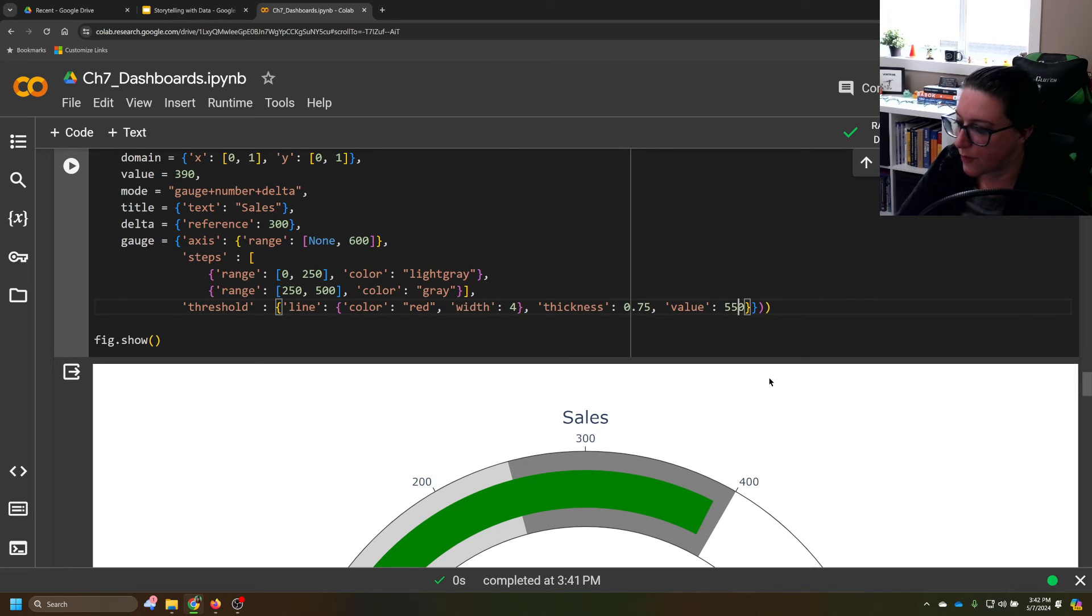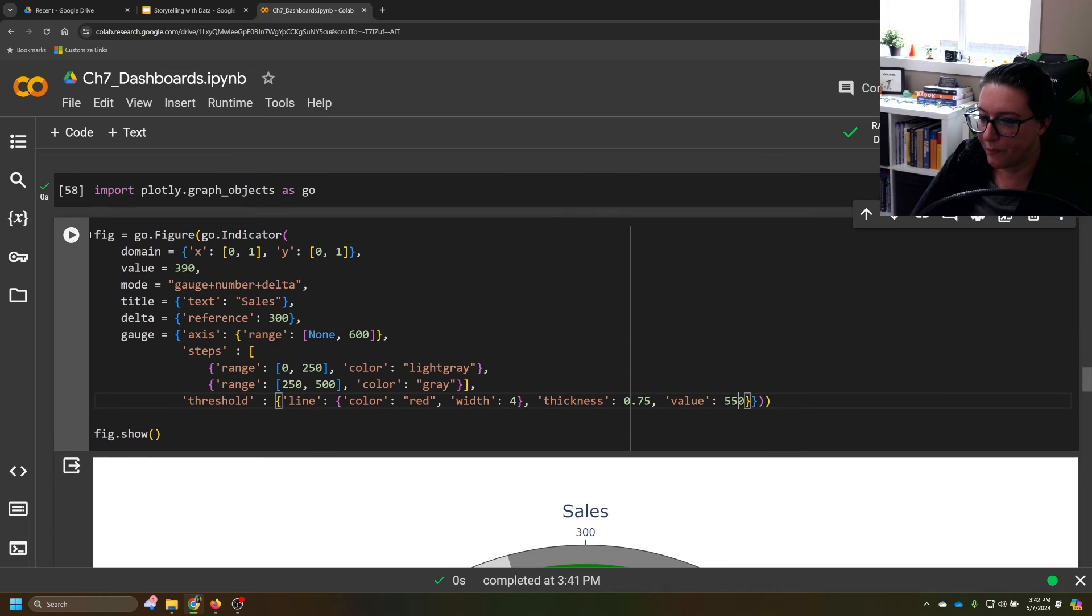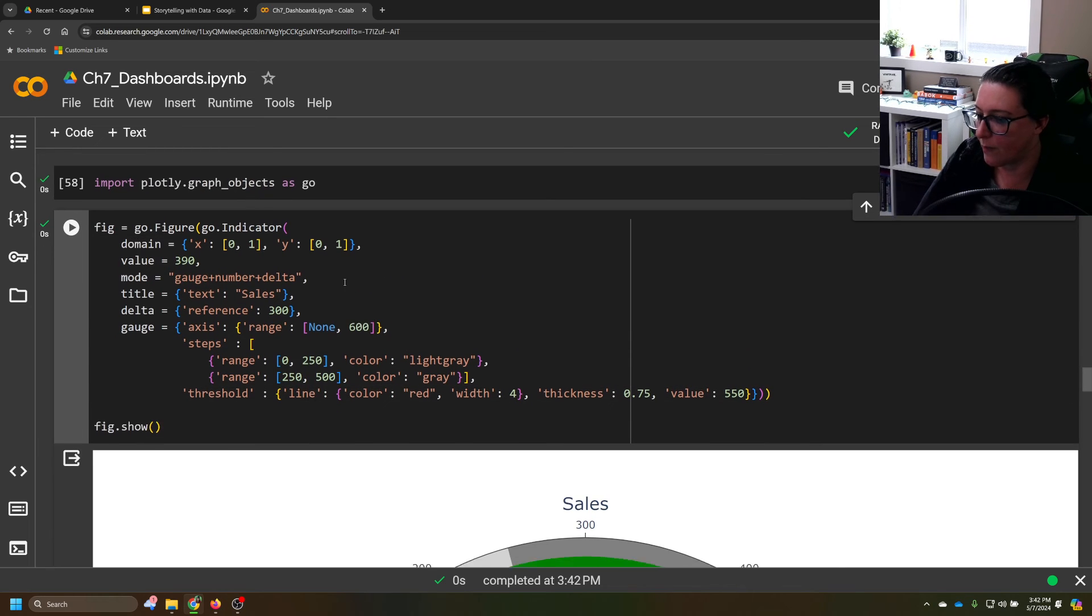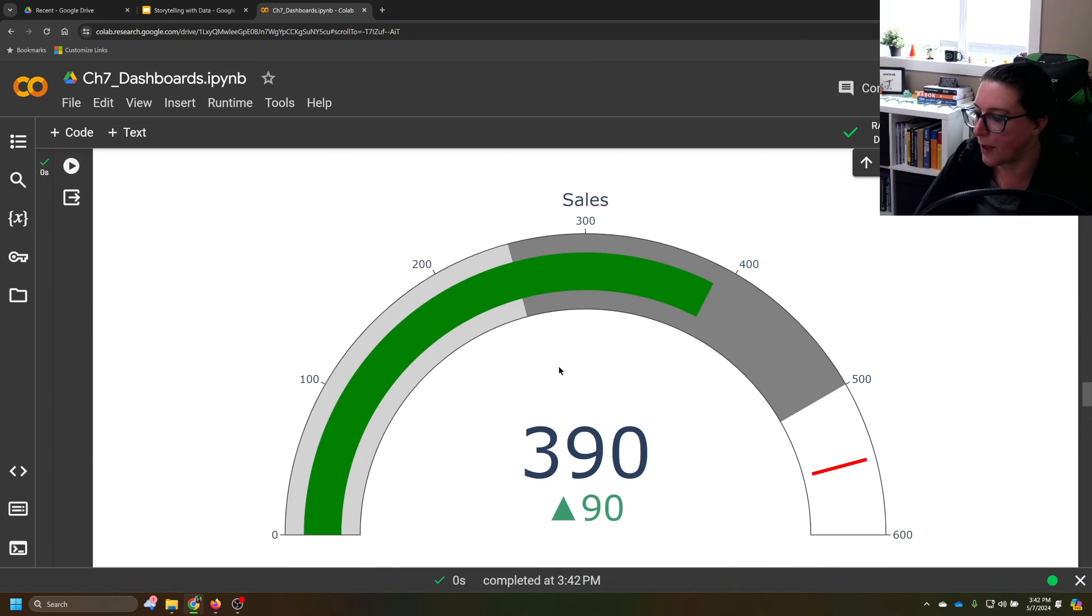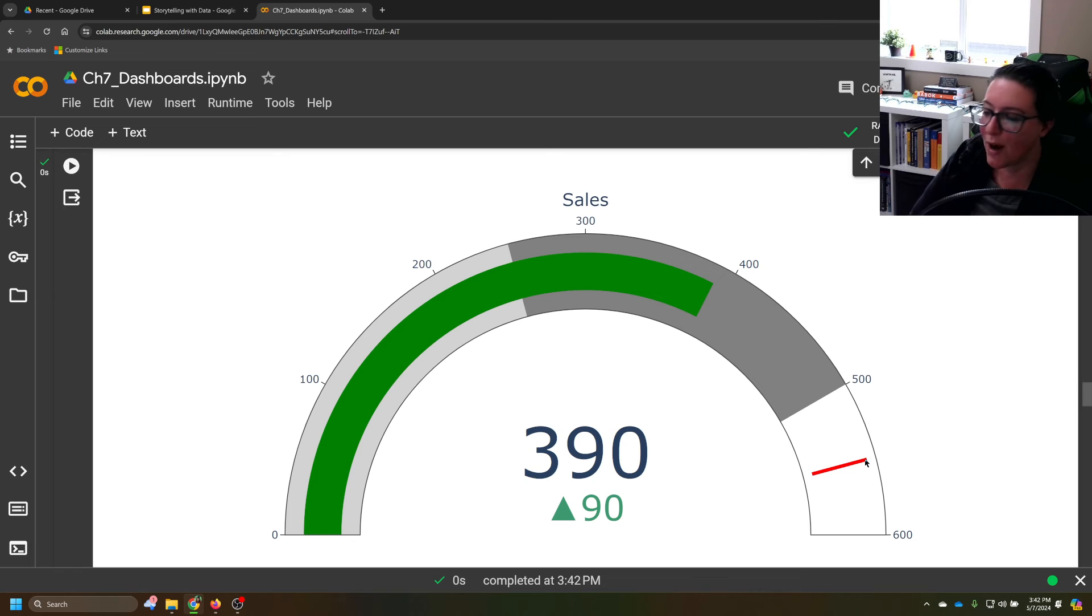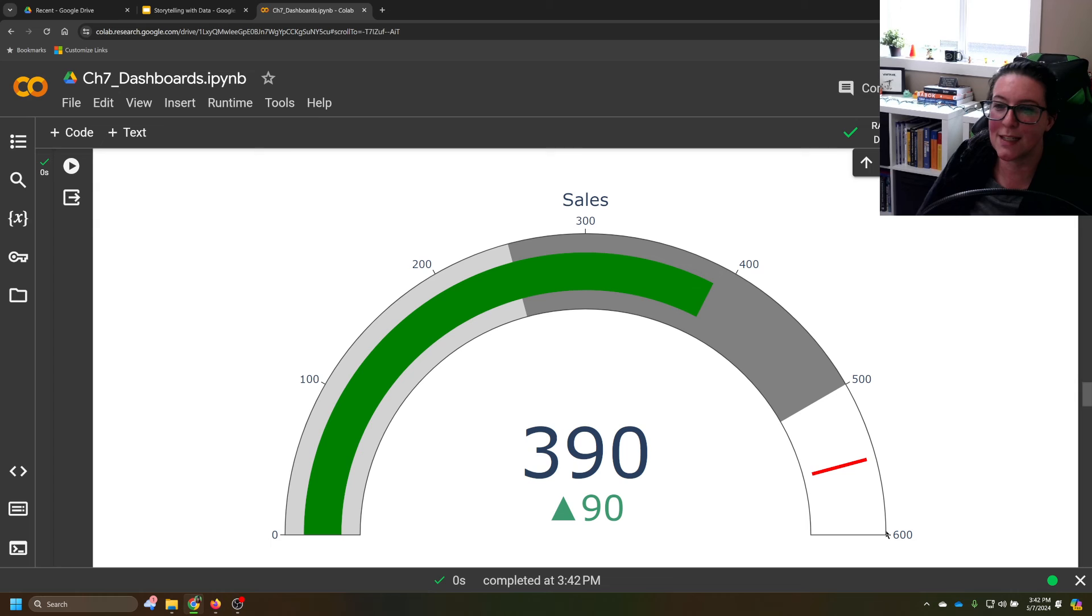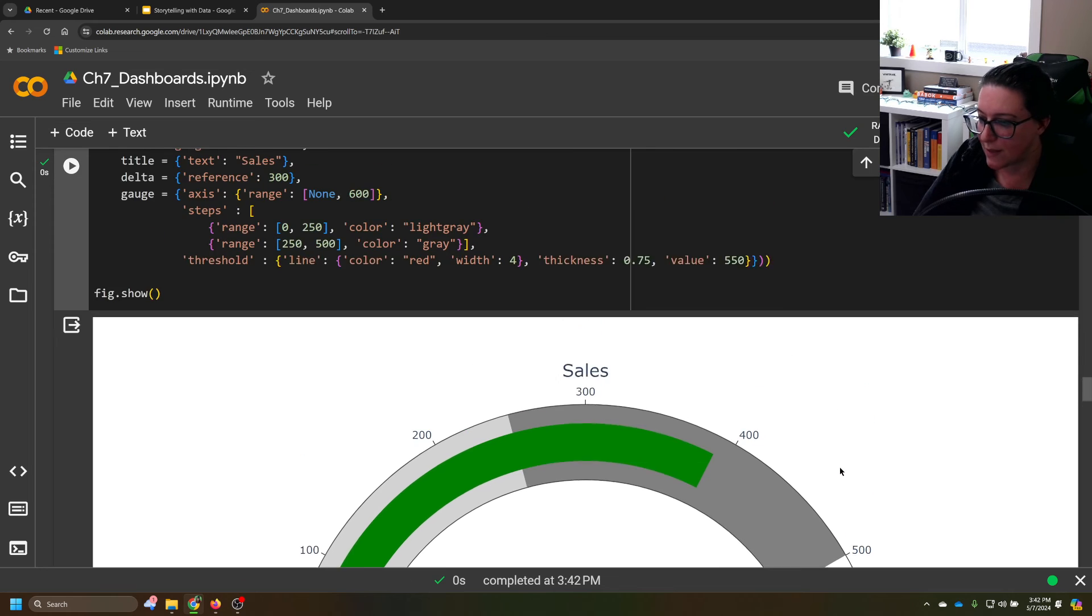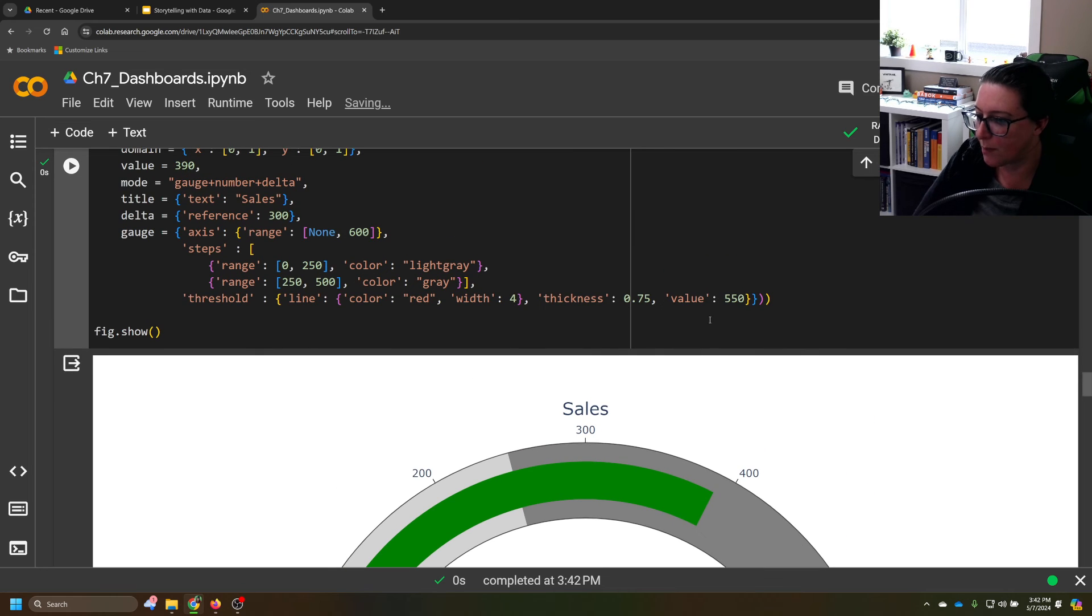So I'll make this, for example, 550, rerun this. There we go. I had lost that number here. So here's the 550 threshold, that's where we're trying to get, as opposed to the 600. 600 is the end of the image, but we want to show where our goal is. So if our goal is 550, that's the threshold number.